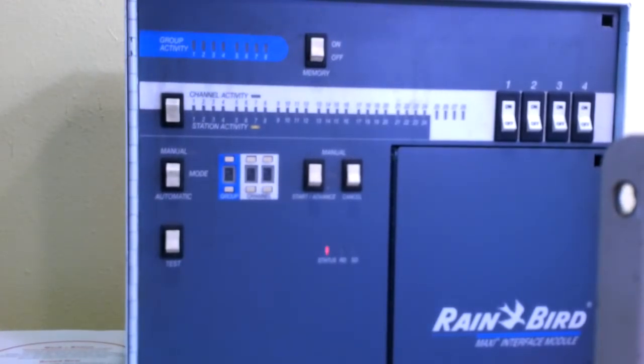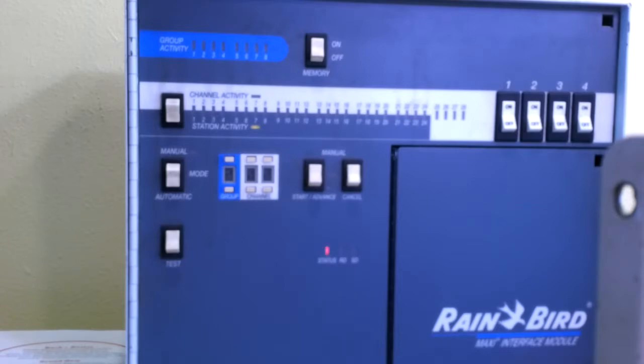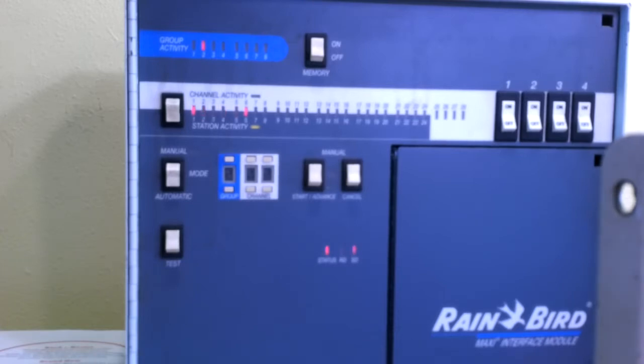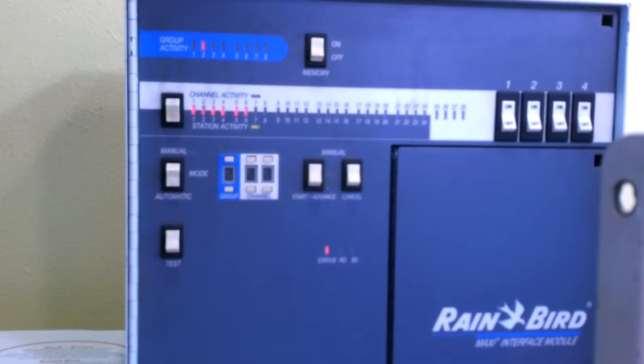Now I'm going to turn on several stations on that particular satellite. Again, that's group two, satellite two, and we'll turn on six stations. And you'll notice that the station activity lights flash until we get return to communication, and the group activity light was flashing until we got group activity.